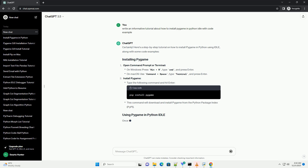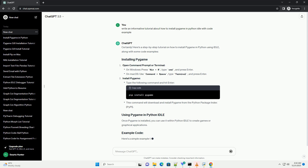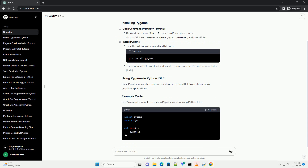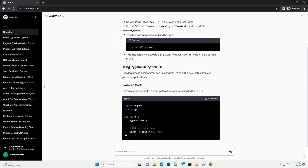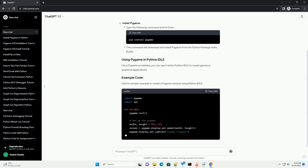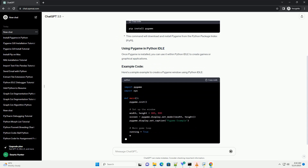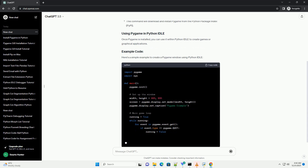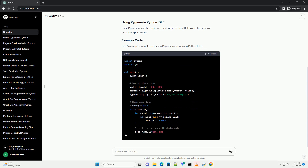Open command prompt or terminal and install Pygame. Once Pygame is installed, you can use it within Python IDLE to create games or graphical applications. Here's a simple example to create a Pygame window using Python IDLE.